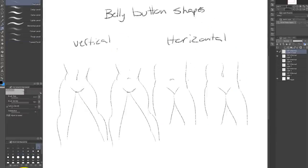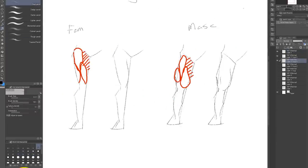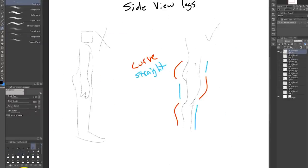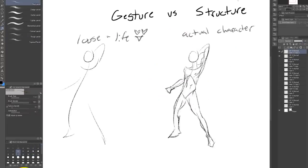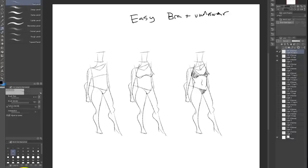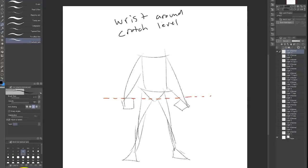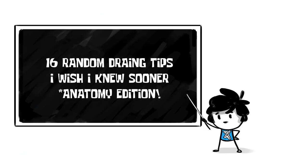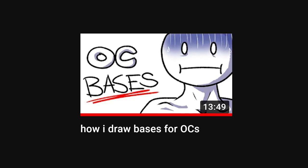Hello and welcome to Xabio Arts. Thank you for taking the time to improve your art skills. Today we're going to be taking a look at 16 random drawing tips I wish I knew sooner, mostly focused on drawing anatomy.